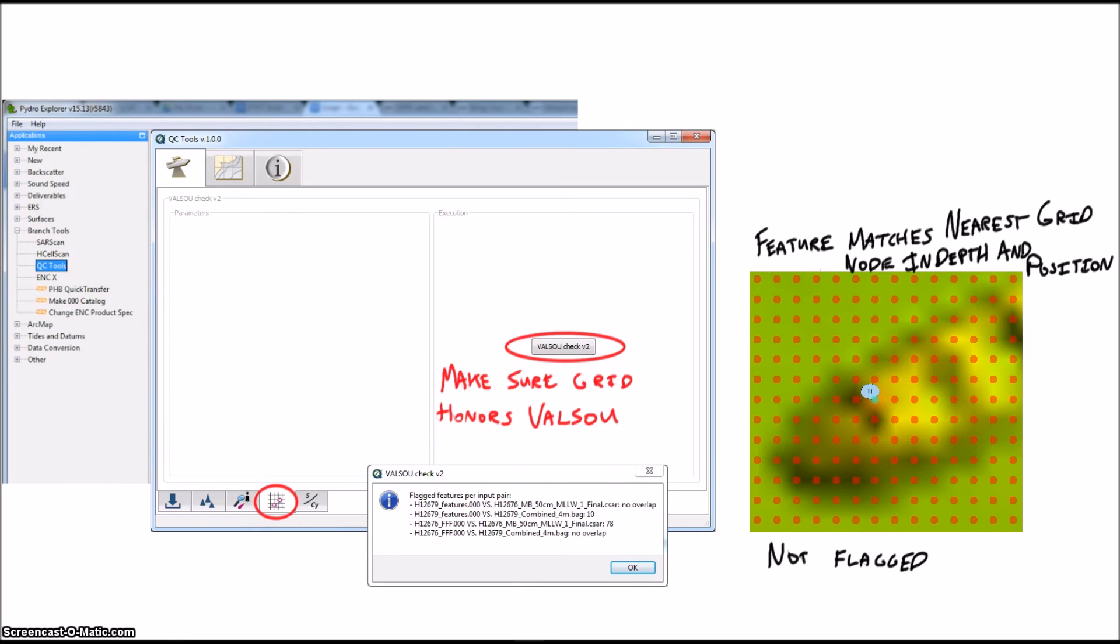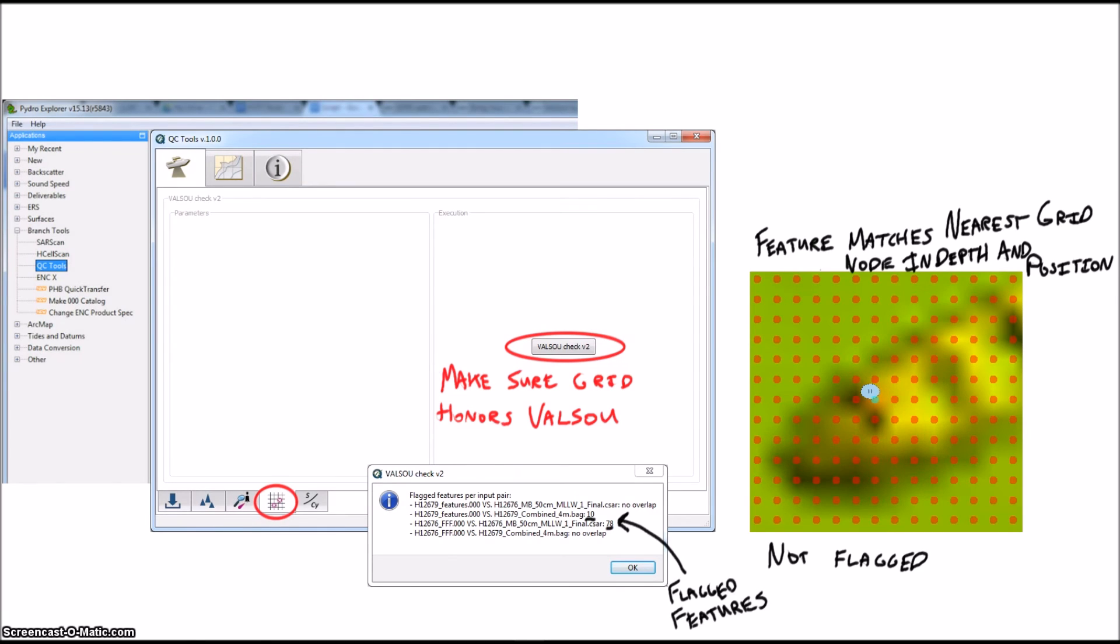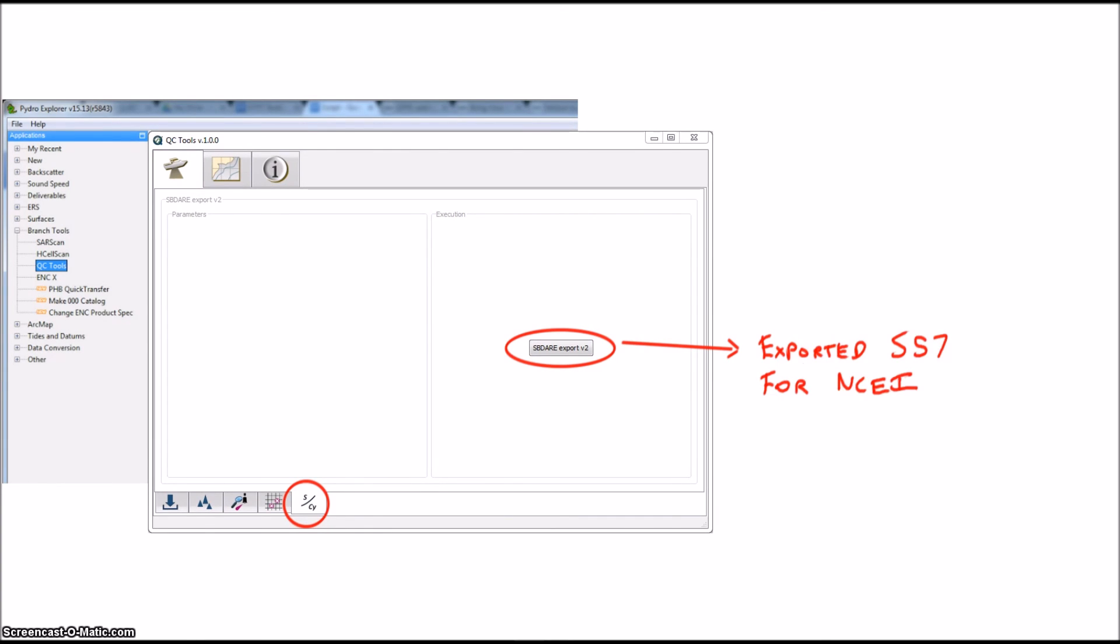If they didn't match in value or in location, you would get a flag on that feature. The last tab in the QC tools application is the Seabed Area Export, which just gives you an S57 with the correct format for delivery to NCEI. Pretty straightforward.